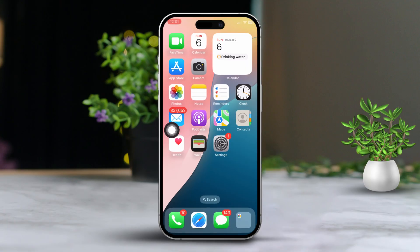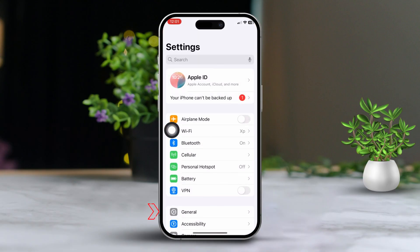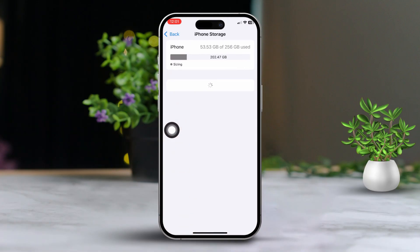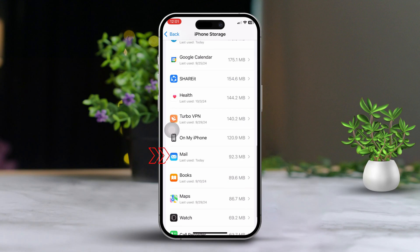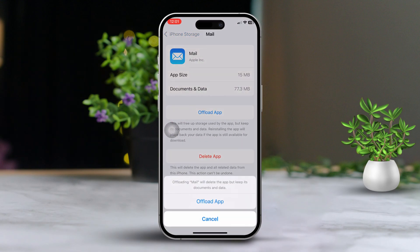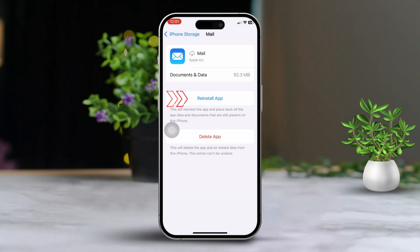Solution 3: Offload and reinstall the Mail app. Open Settings, then tap on General. Next, tap on iPhone Storage. Find and tap on Mail. After that, tap on Offload App and confirm your choice. After offloading, tap on Reinstall App to refresh the app without losing any data.